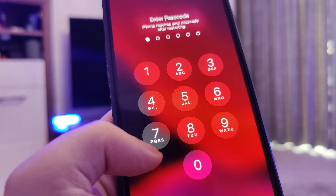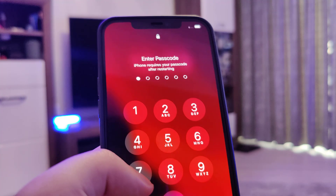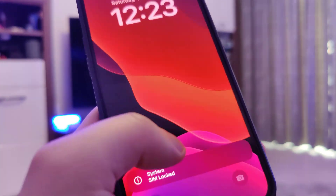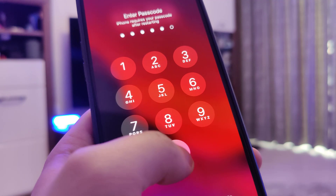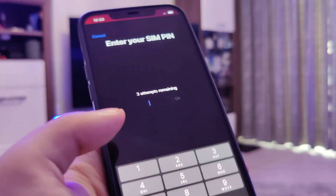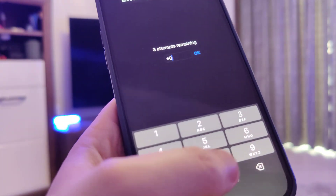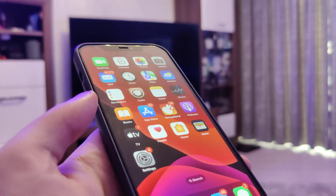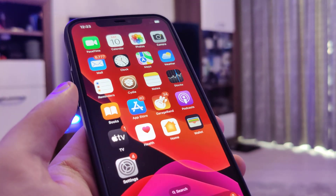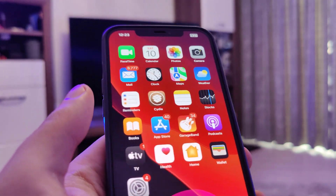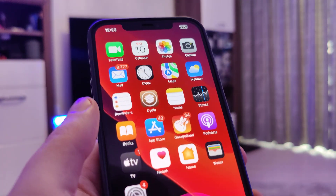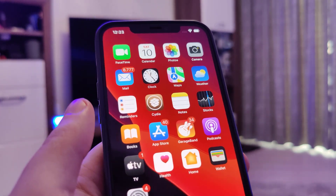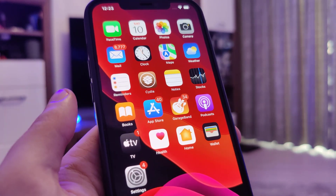I'll type in my passcode. This is it — this is how you jailbreak your device on iOS 14, 15, and 16. I hope you enjoyed this quick tutorial. I'd greatly appreciate if you could like the video and subscribe to the channel if you like the content, and I'll see you guys on the next one.